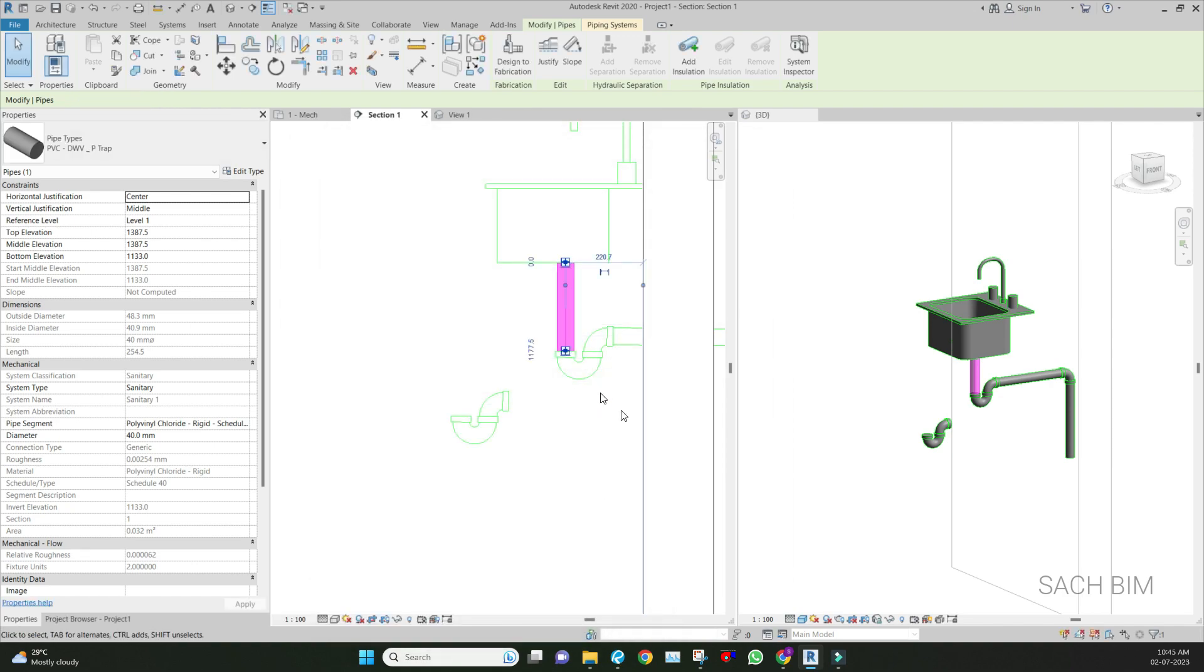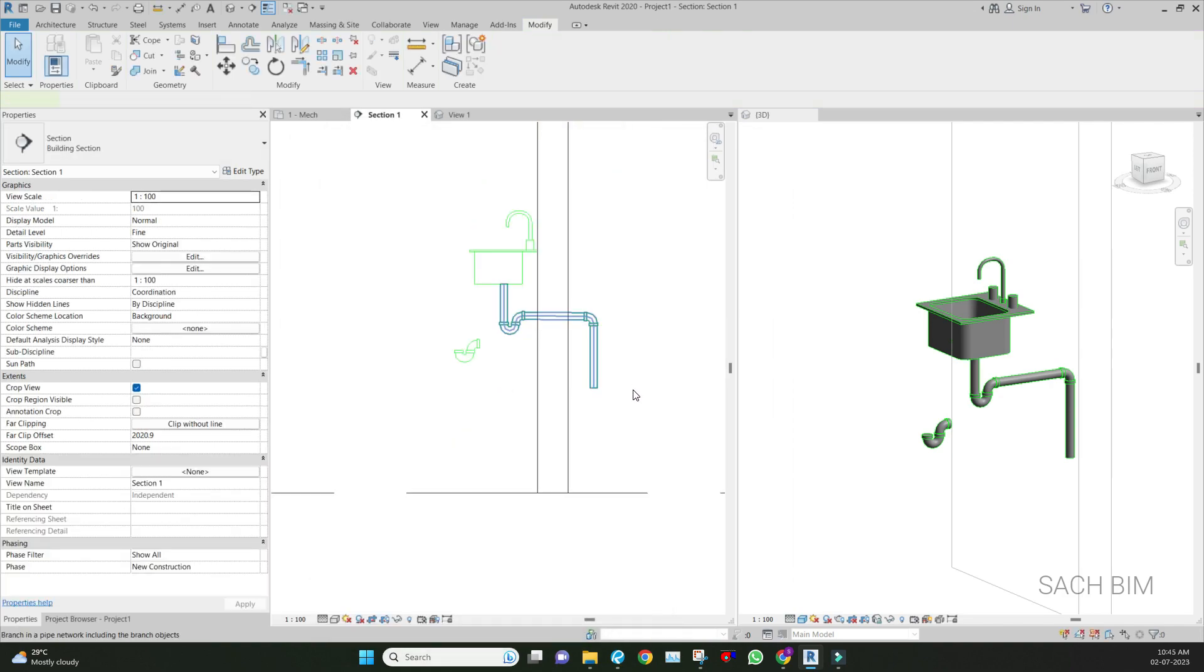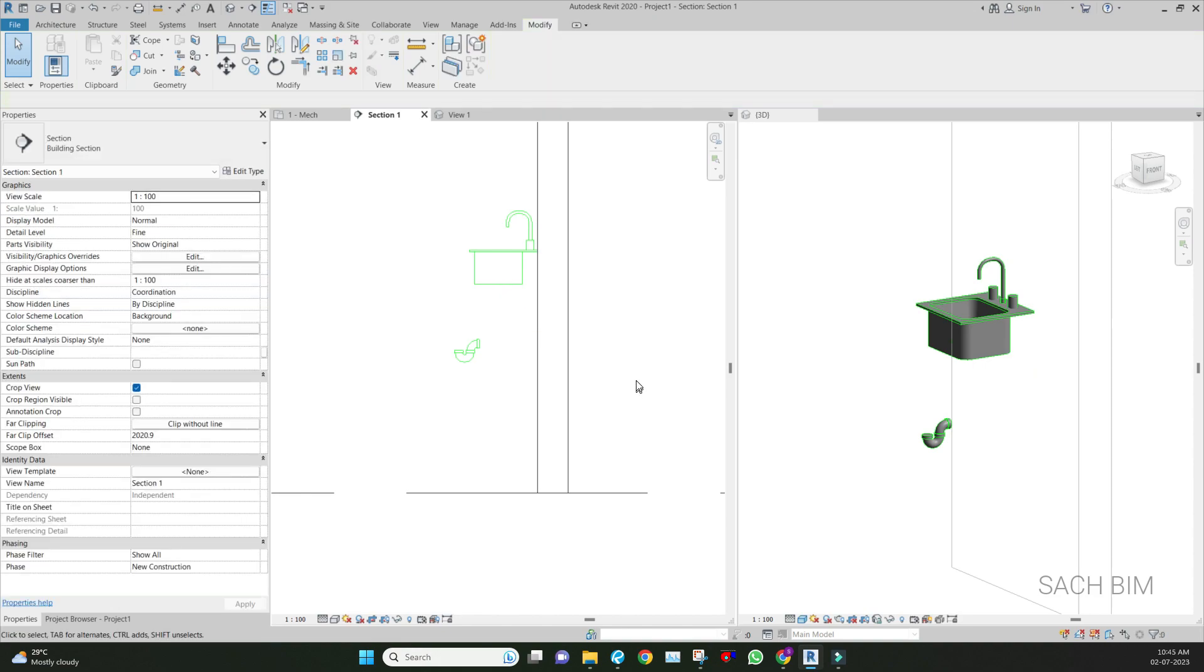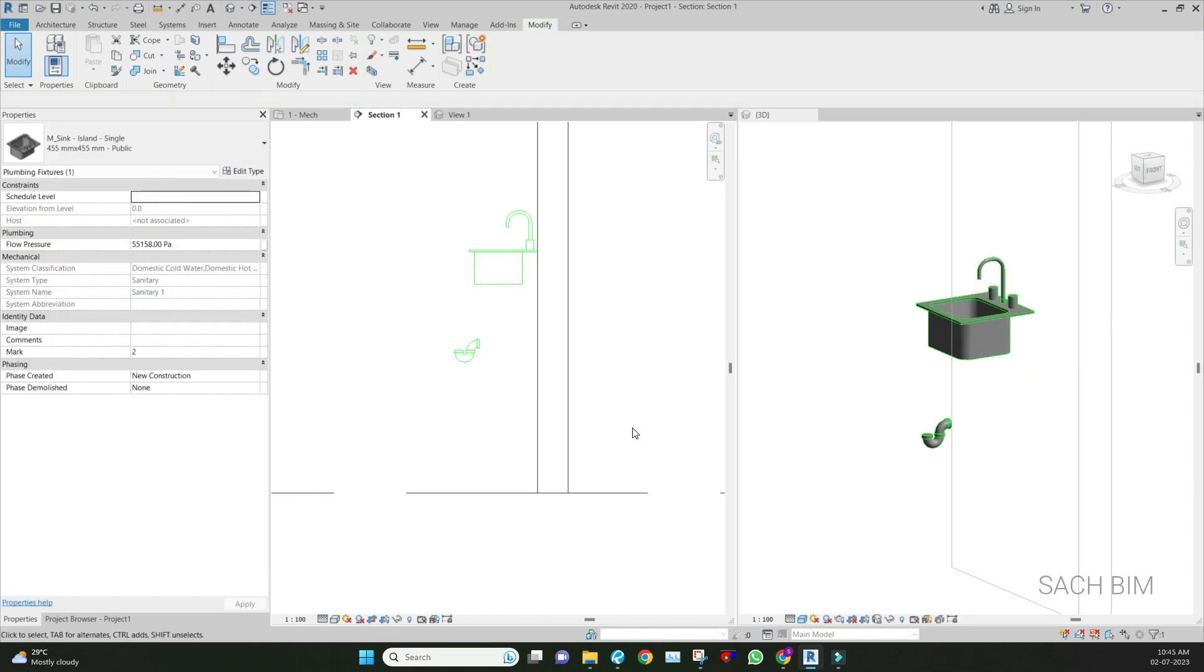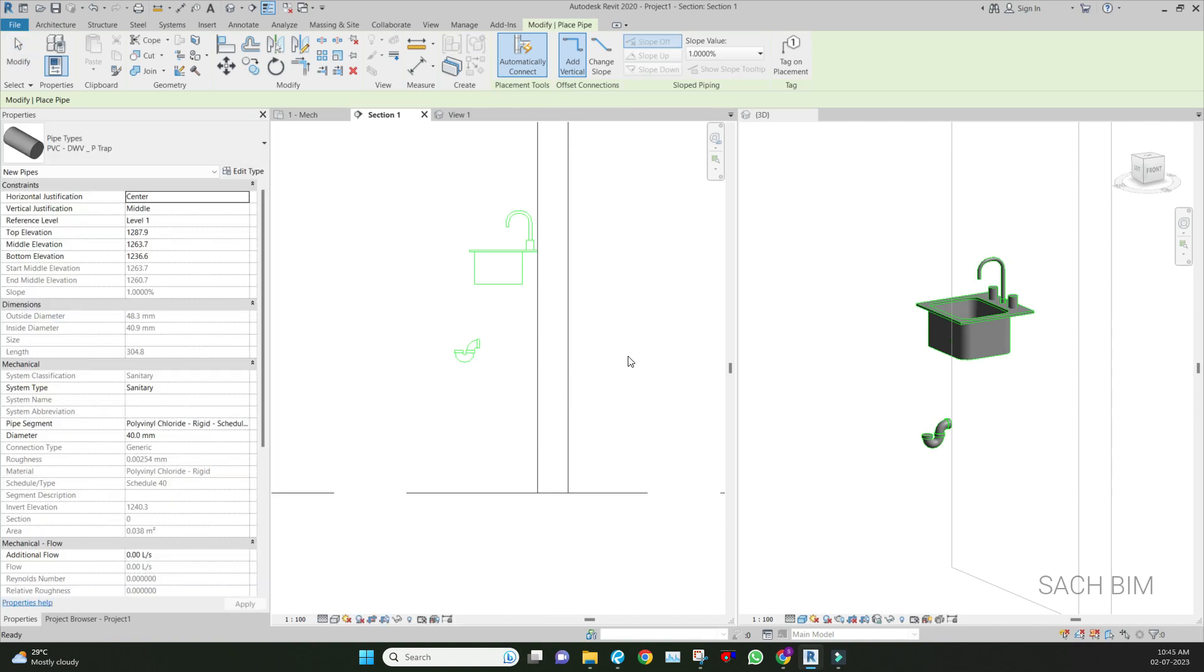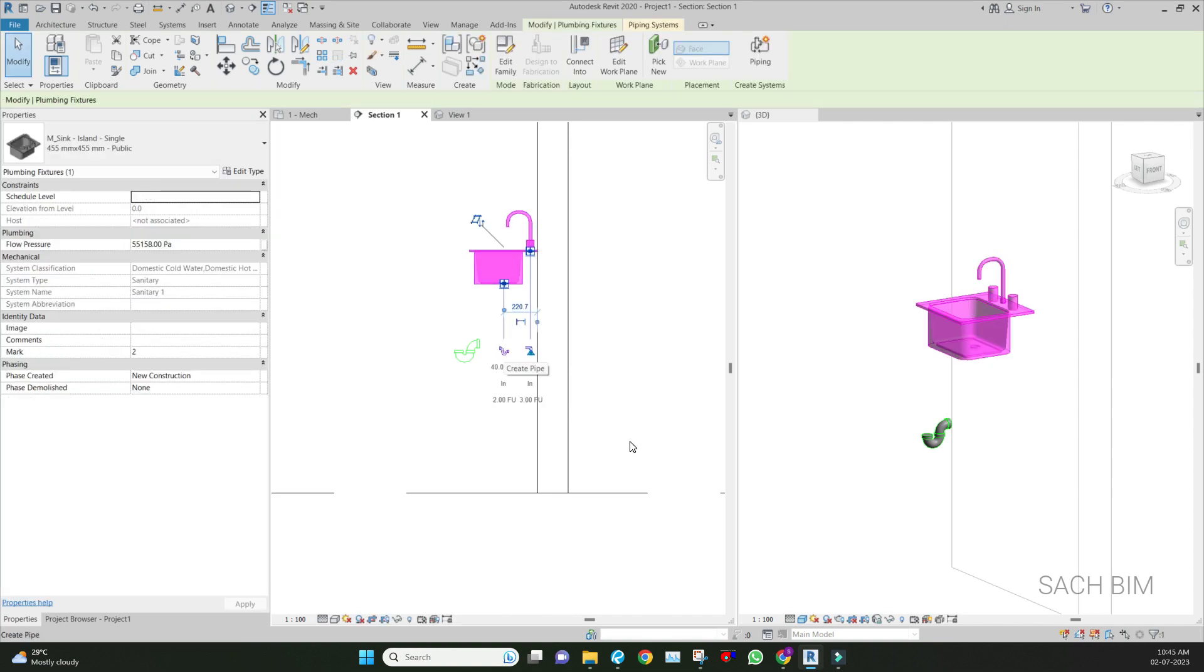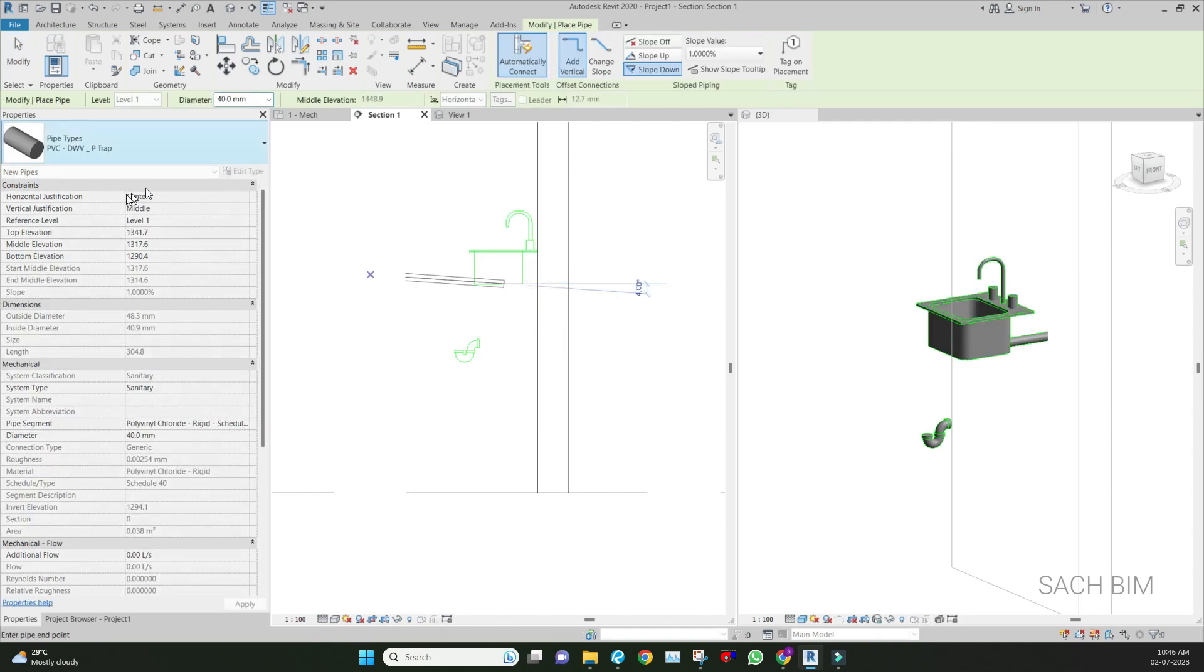Let's see the difference. I'm just deleting what I did earlier. After that, click here - click on the fixture, then create pipe. The type we're using is the one which we updated right now.